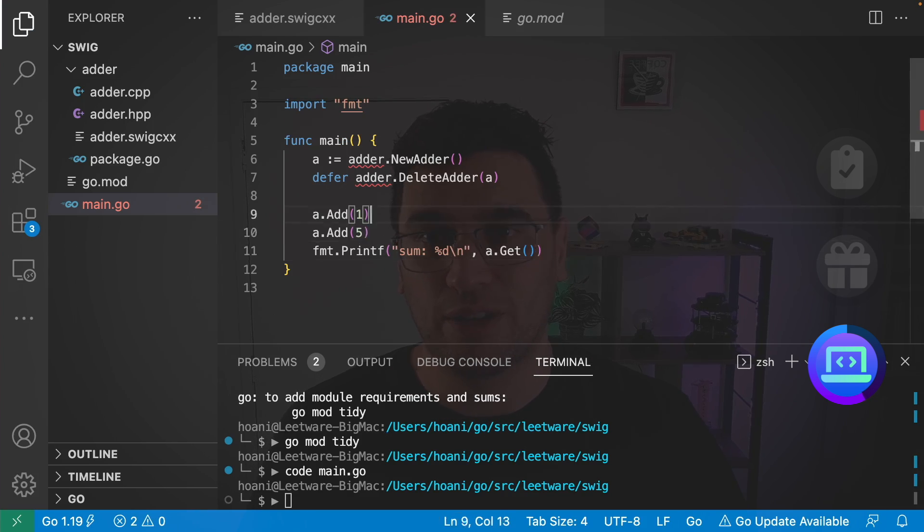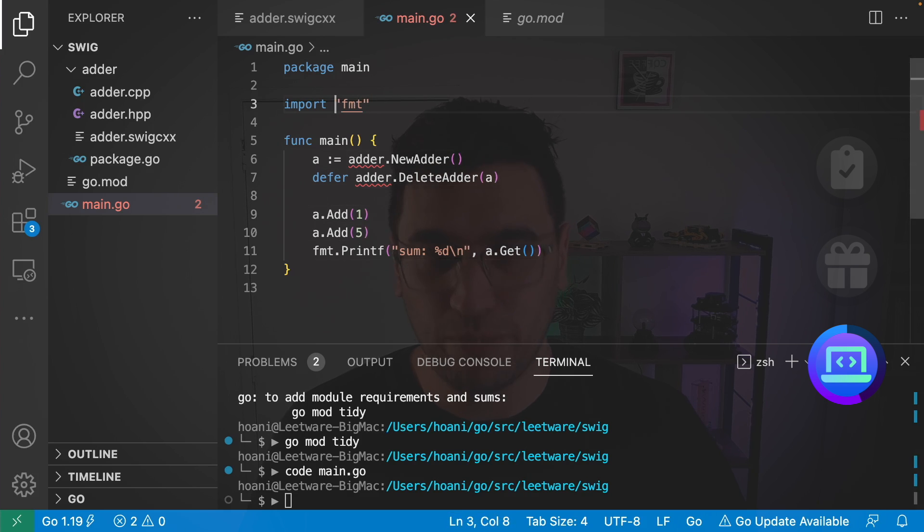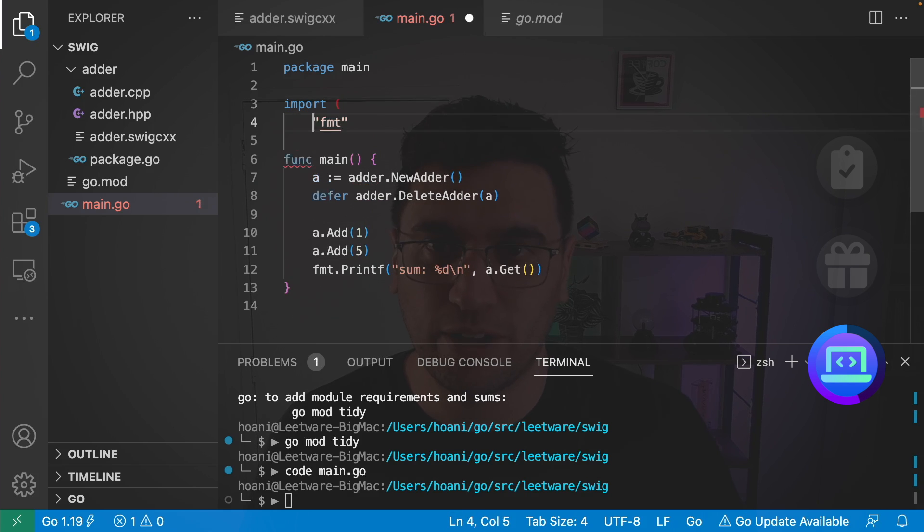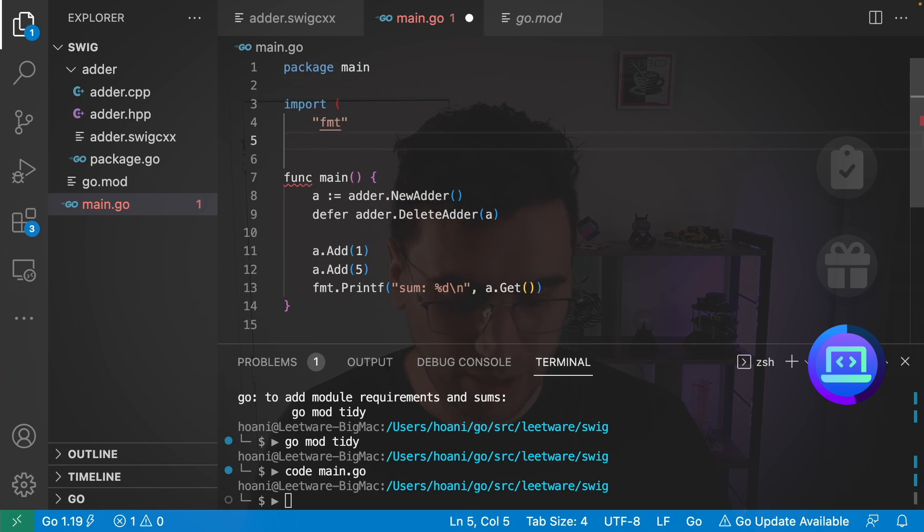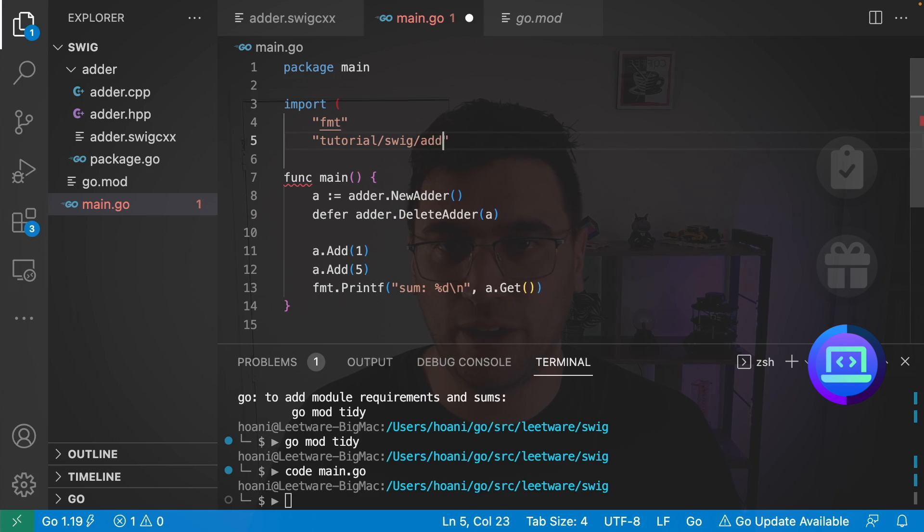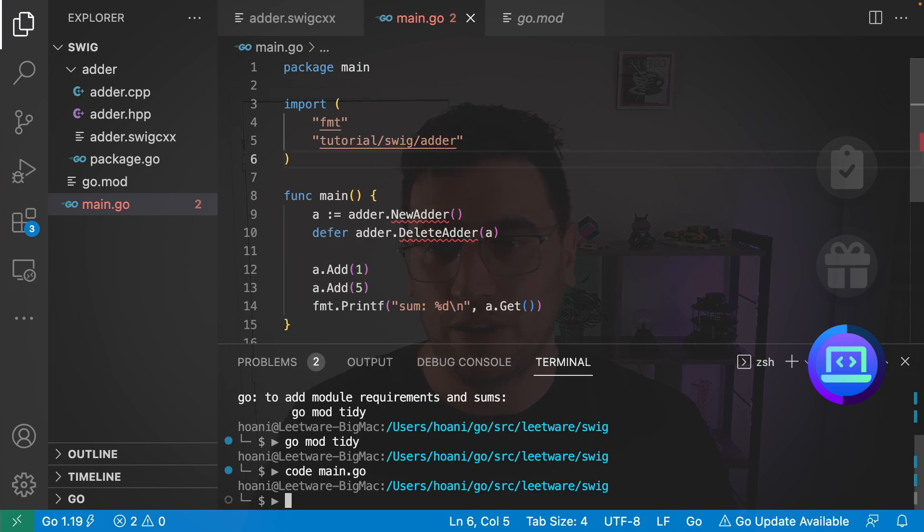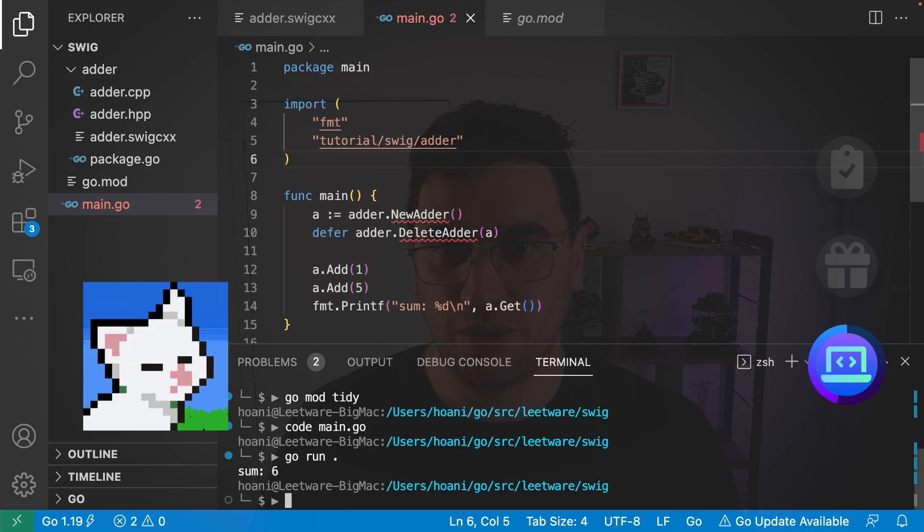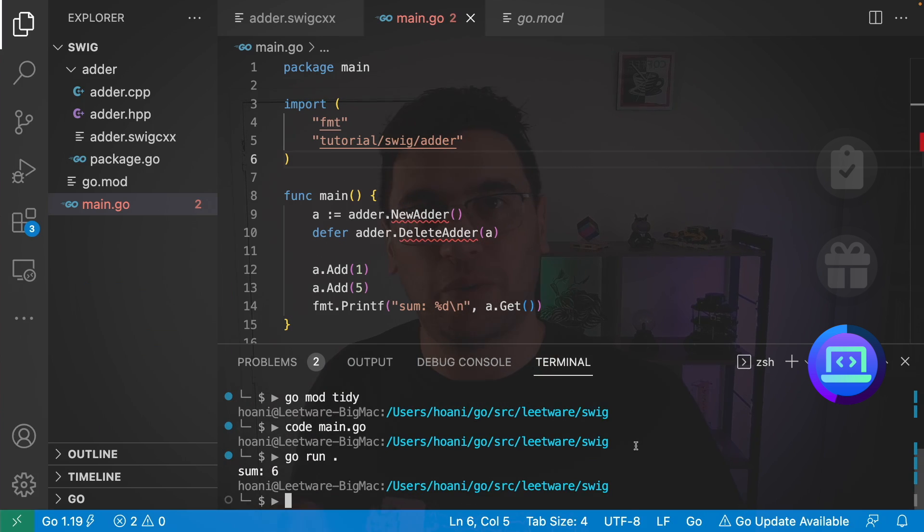Now it doesn't look like it's importing our adder package directly, but that's okay. We can just add it manually here. So our package is called tutorial/swig and we can just add the adder package. And now we can jump into the terminal and call go run and it called the adder package.